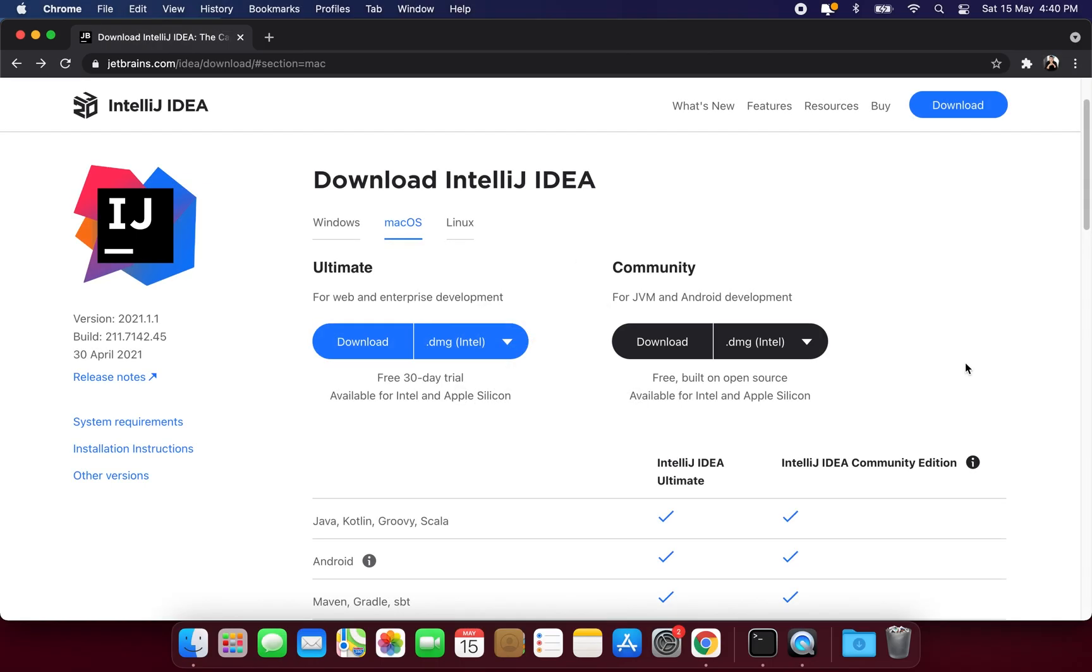In the last lesson we successfully compiled our very first Dart program. We used Dart SDK and Visual Studio Code. You can use any code editor to write Dart programs. So the choice is yours. You can even use Notepad.